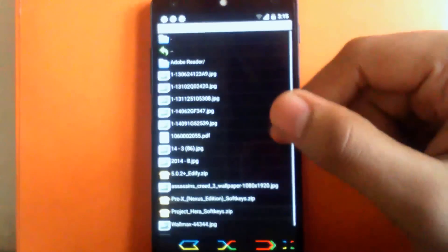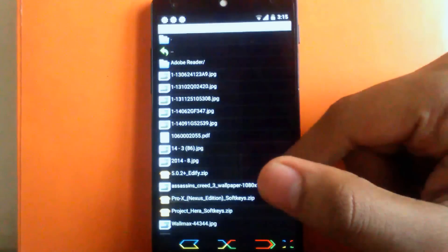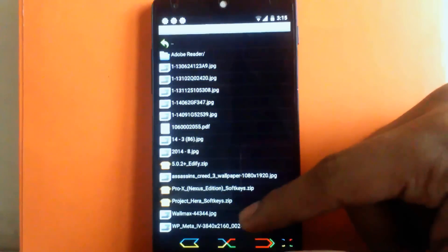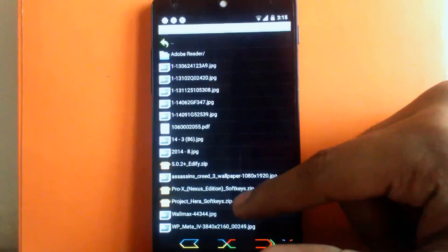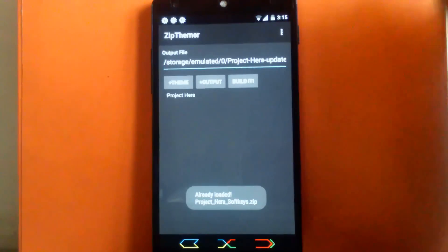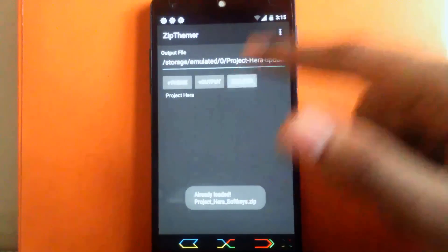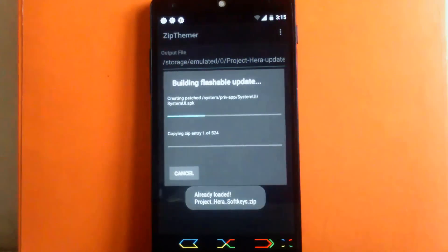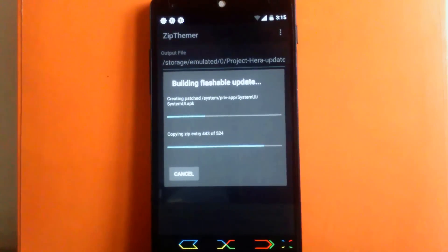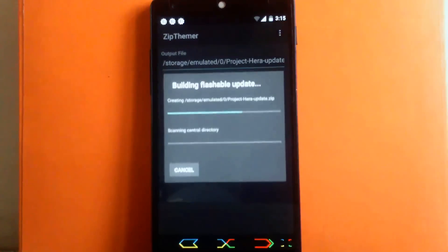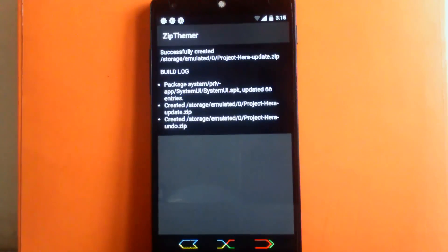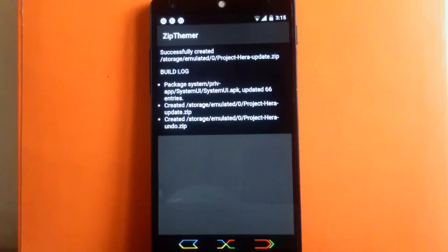Select the theme file that you downloaded. Now I am selecting the Project Hero soft key file and click on Build. Now whenever you first click on Build, the option will pop up that is asking about creating an undo zip file.